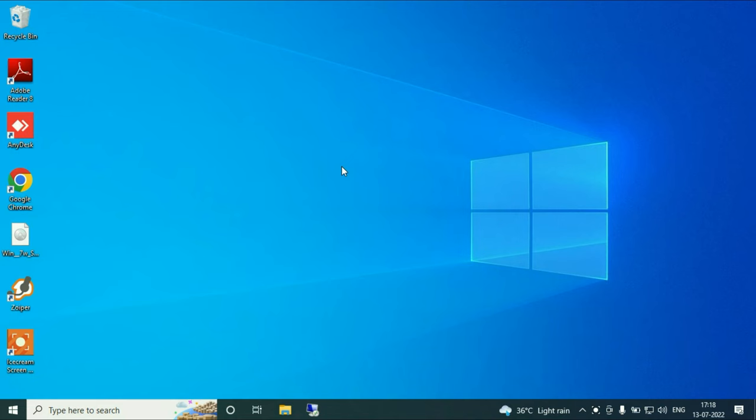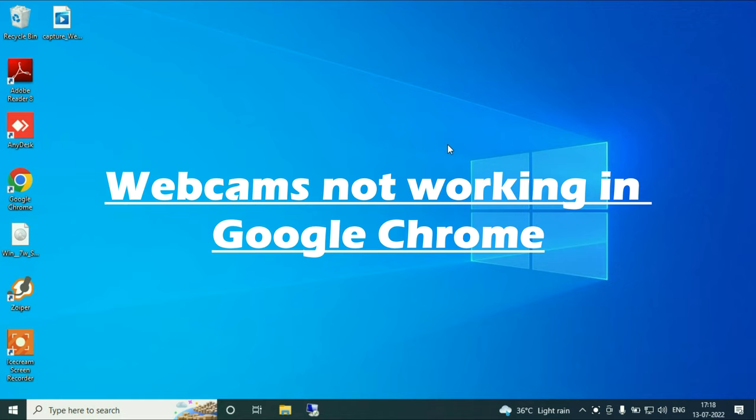Hi friends, my name is Raj and you are watching TechWide. In this video I will show you how to fix if your webcam is not working in Google Chrome browser. So let's start with our first troubleshooting step.